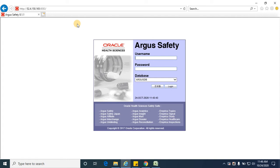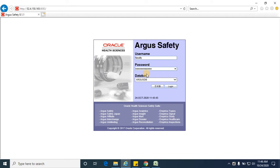Let me log in. I have logged in with the same username and password as faculty, and the database is Argus DB. Click on login.